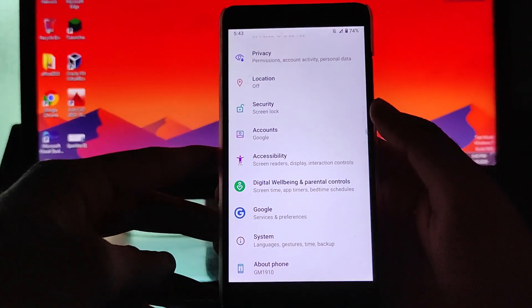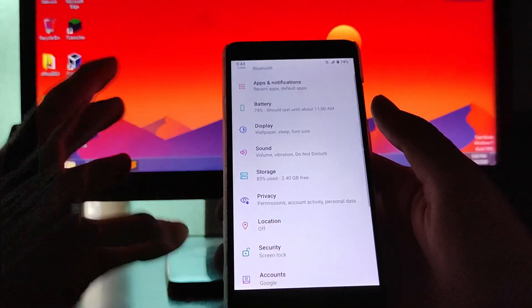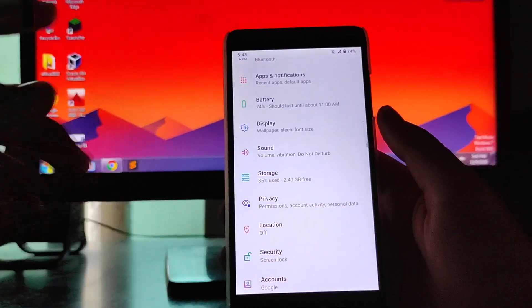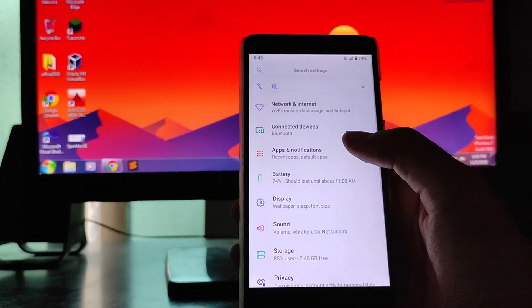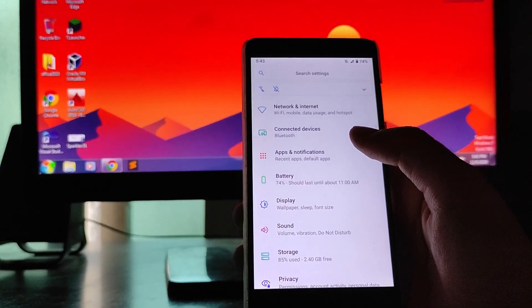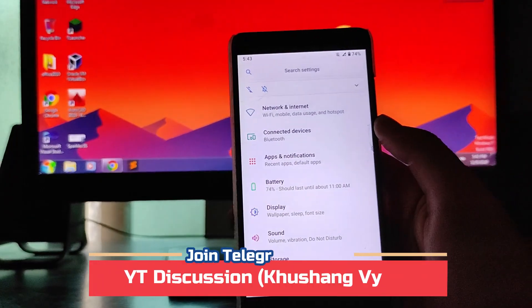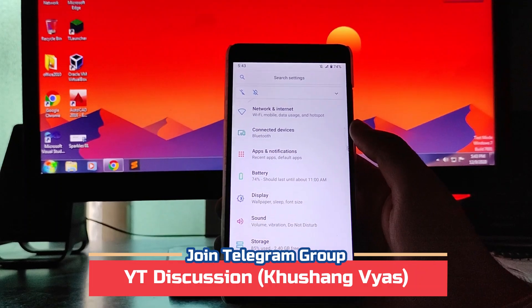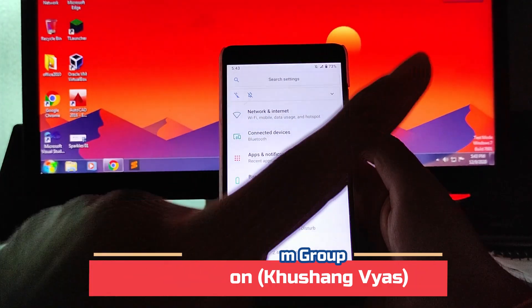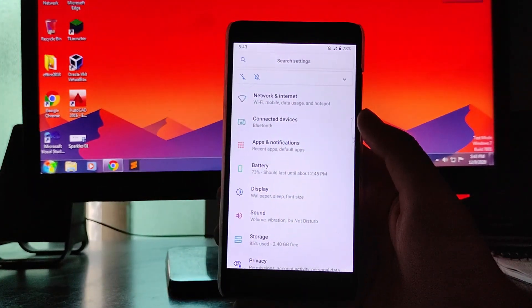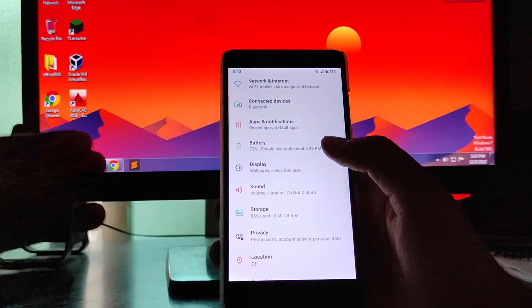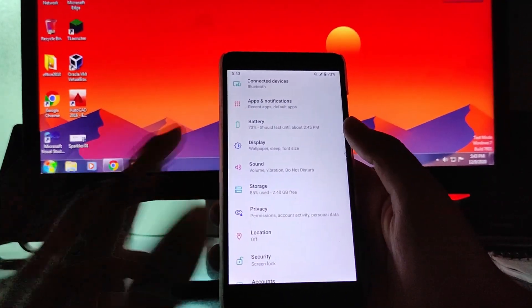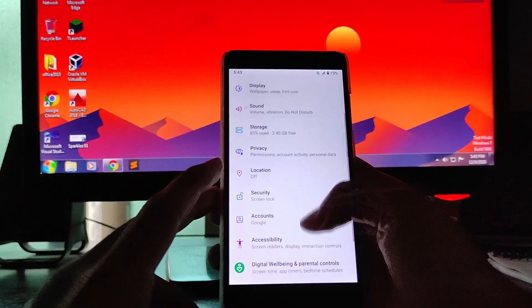This is the usual normal settings panel available here. I'll just not show you everything. If you want to see the detail video on RevengeOS 3.2, the previous build, I reviewed it around three to four months back. There will be a card up available here. You can just watch that video. I have just reviewed that in detail.